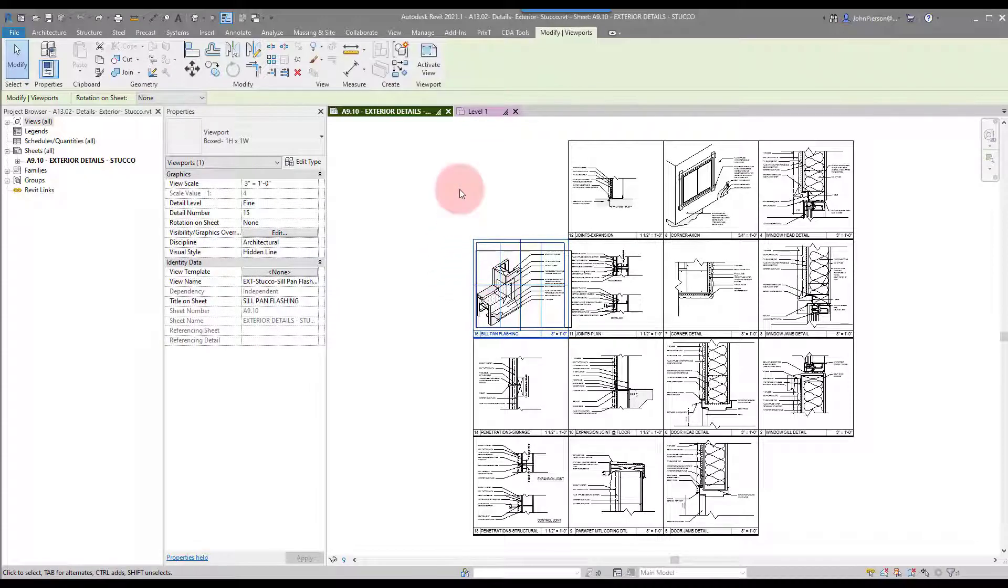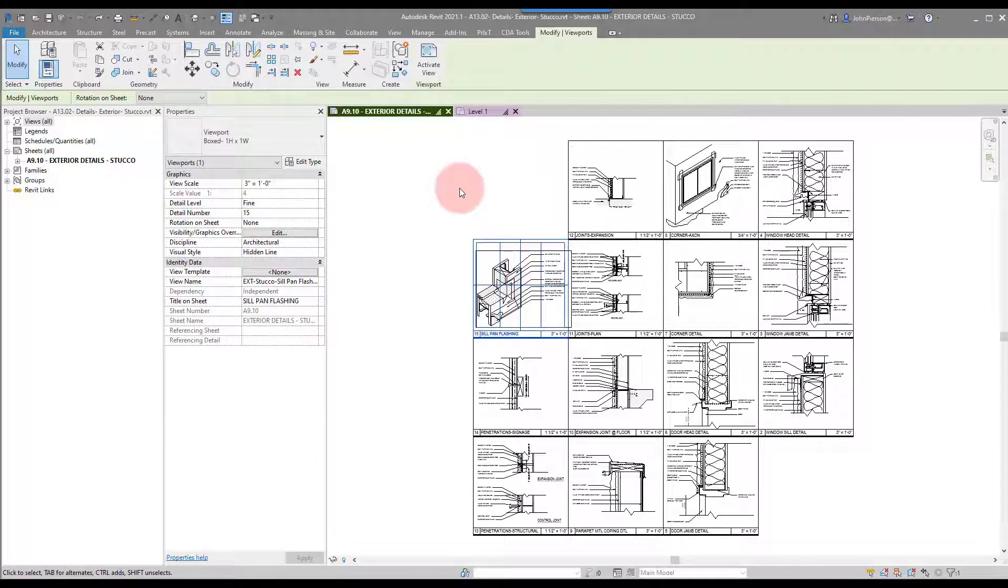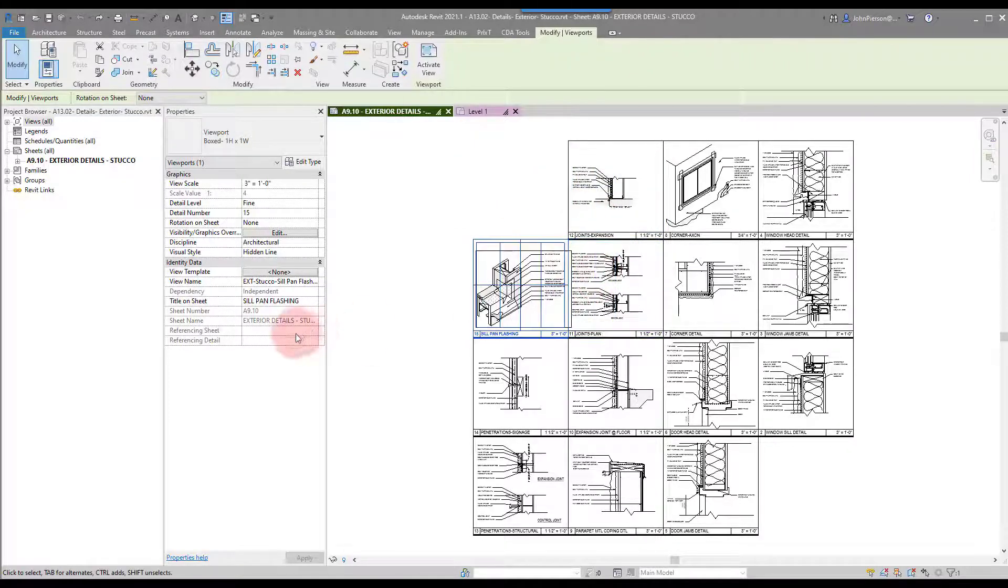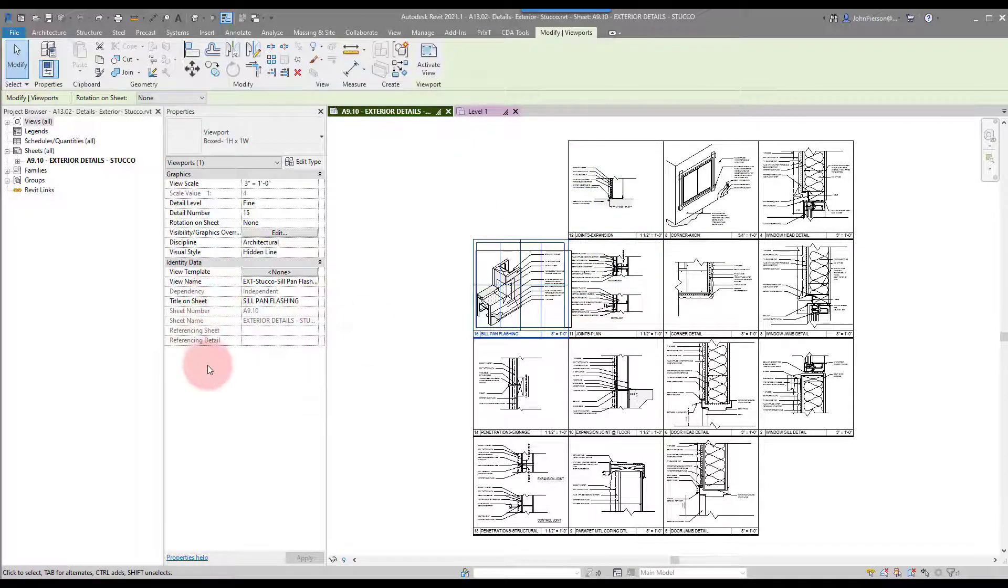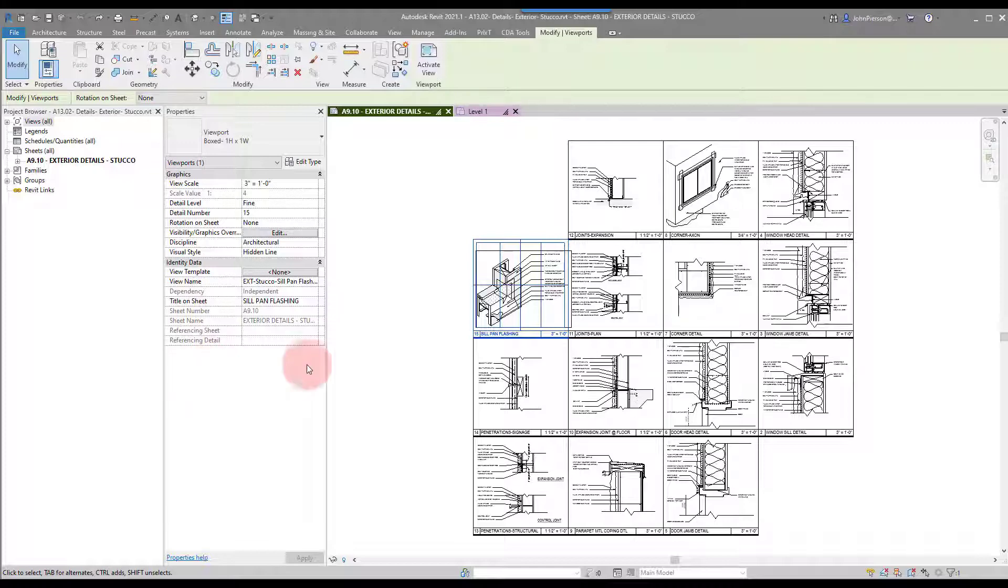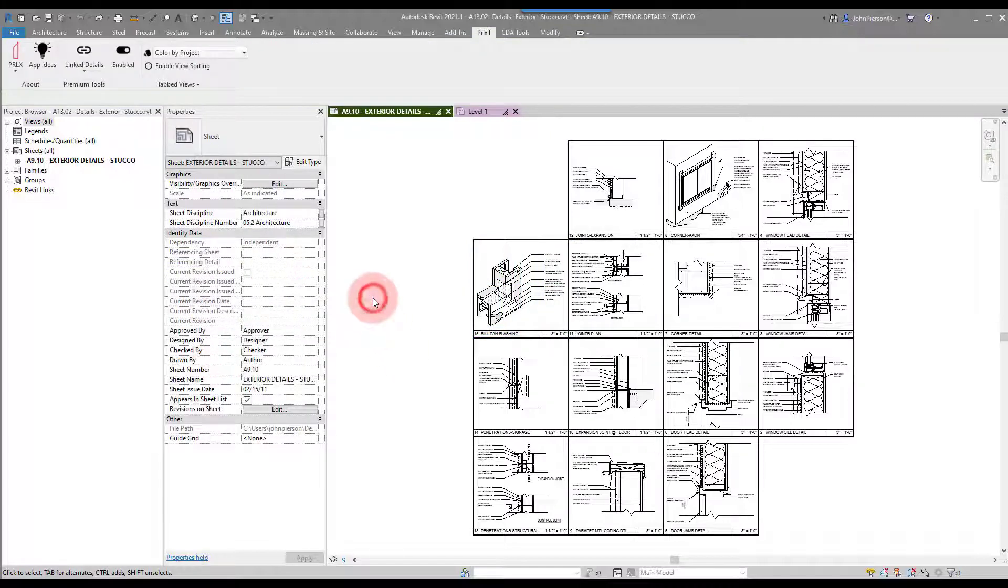As we can see, we have some details on a sheet and there are no parameters for the link detail tool quite yet.